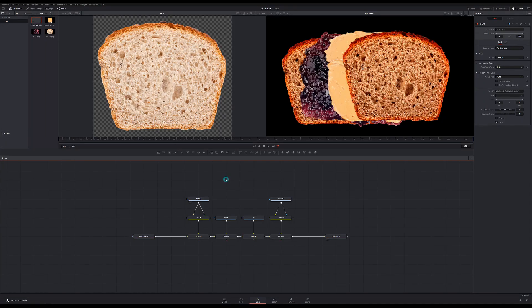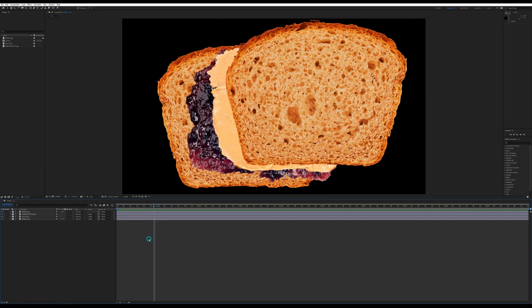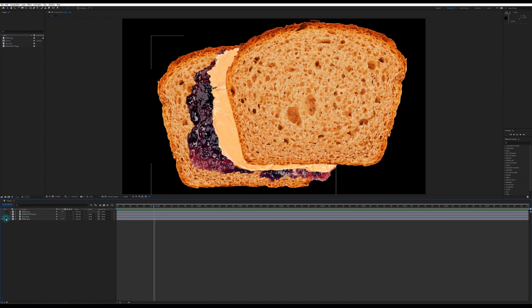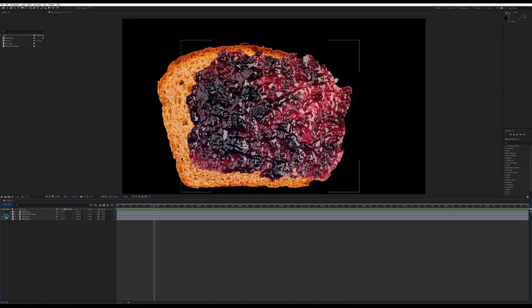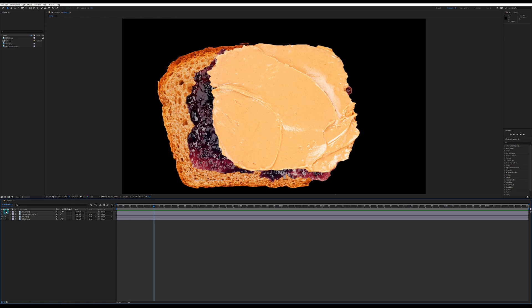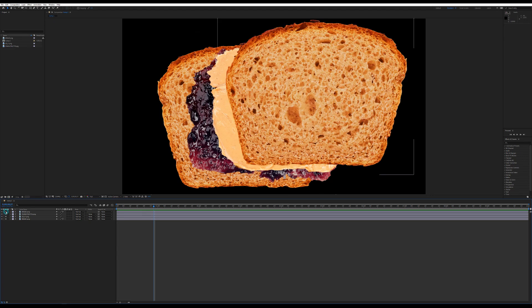Here I have the actual nodes for a digital peanut butter and jelly sandwich in Fusion. Even though the nodes look a little different in real life, each one is a step in the process. But before we get into it, let's take a look at how we'd build this with layers. Here in After Effects I have my layers laid out — bread, jelly, peanut butter, bread — and if I solo each layer, you can see what's going on. First I have my bread, on top of that I have my jelly, then peanut butter, then bread.